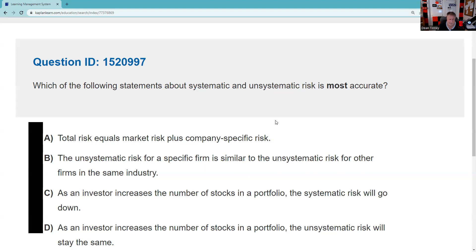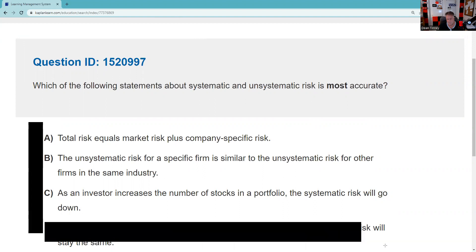What I think I would have done is a process of elimination on this judgment question. Judgment questions are the toughest questions you're going to get. I know that D is not true — you should never take that choice. Choice D says: as the investor increases the number of stocks, the unsystematic risk will stay the same. That's certainly not true. Because as you add securities to your portfolio, it's going to more reflect the market as a whole — what we call a market portfolio. So that's out.